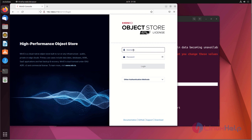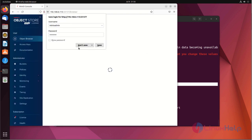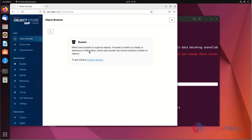Enter the credentials. This is the dashboard of the Minio.